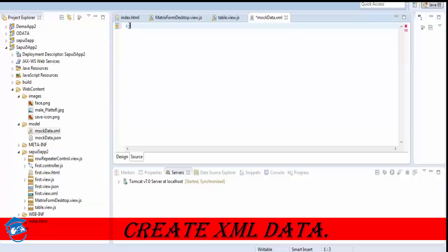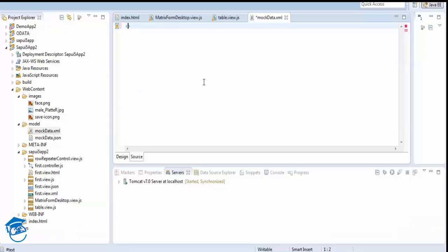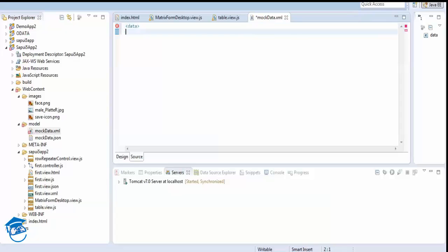How are we going to create XML data? We always have to use tags — that's the difference between HTML and XML. In HTML we have predefined tags, whereas in XML there are no predefined tags; we can define our own. We'll write a root tag called 'data' and close it, then create entries inside.